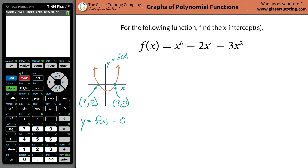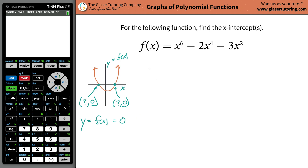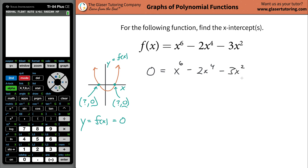That is very informative because it allows us to plug in zero for f of x into our function. So I'm going to rewrite this as: zero is equal to x to the sixth minus 2x to the fourth minus 3x squared. Pretty simple so far.